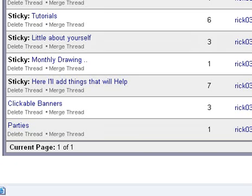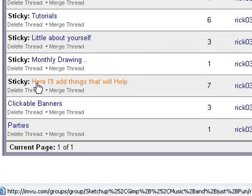Hi, welcome to my tutorial on how to make clickable links for your product page. In my group, SketchUp Gimp and Fun, here under, here I'll add things to help.